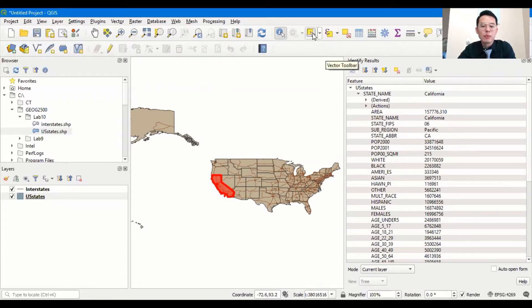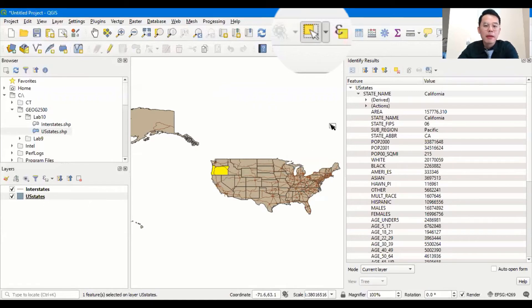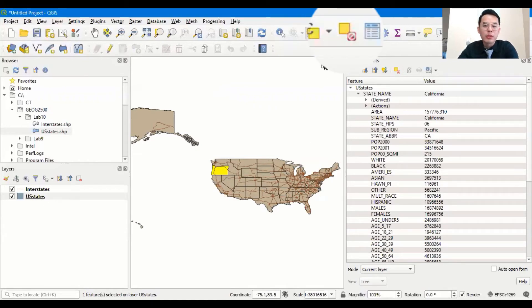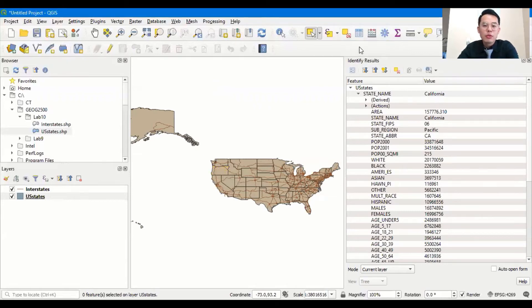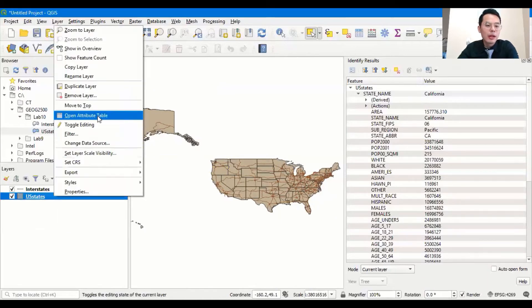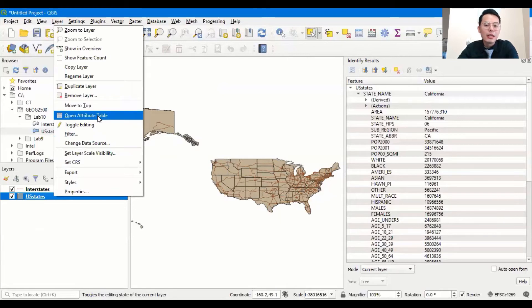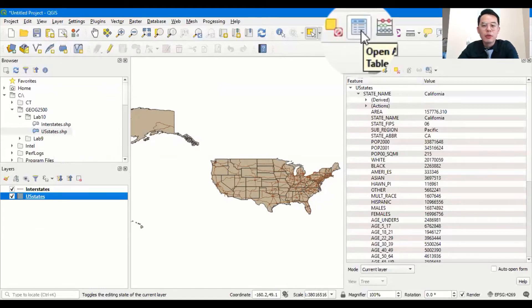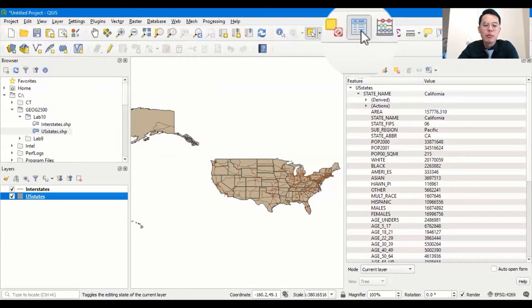The next is the select tool — you can select a feature just by clicking on the map, and of course you have to have the layer selected. The third is the attribute table tool. Before that, let's deselect the features by clicking on this button. The attribute tool lets you view the attribute table underneath the layer. There are two ways to open it: one is by right-clicking the layer and then clicking open attribute table, and the second is to go to the toolbar and click the table-shaped icon to open the attribute table of the selected layer.